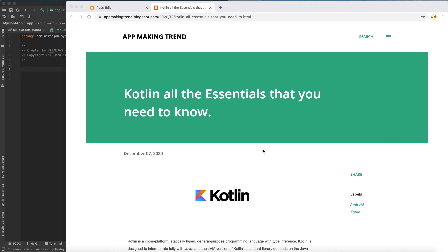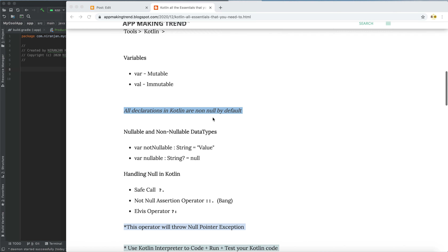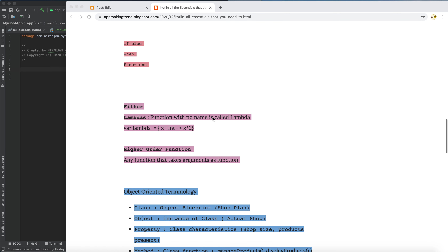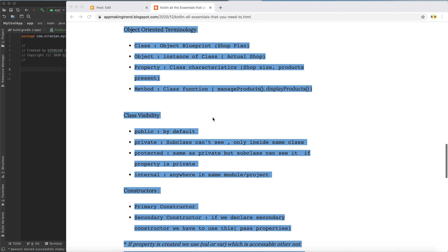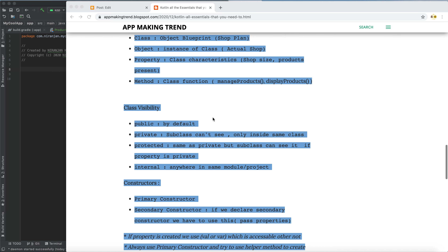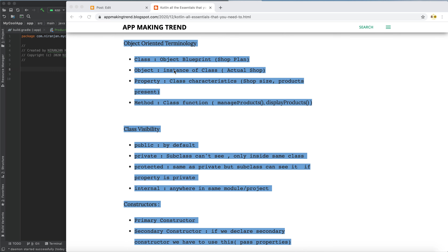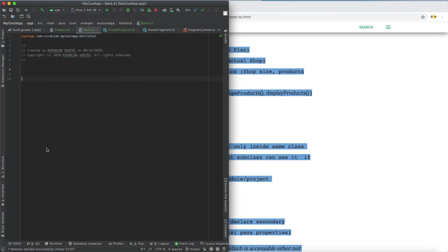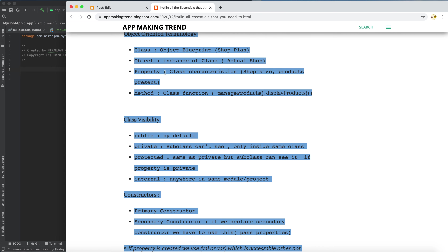Welcome to this new Kotlin tutorial. Today I'm going to explain the essential and fundamental things you need to know. My topic of discussion will be object-oriented terminology — all the important concepts you need to know, including classes, objects, properties, methods, visibility, and constructors. Let's go to the code and see how it looks programmatically.